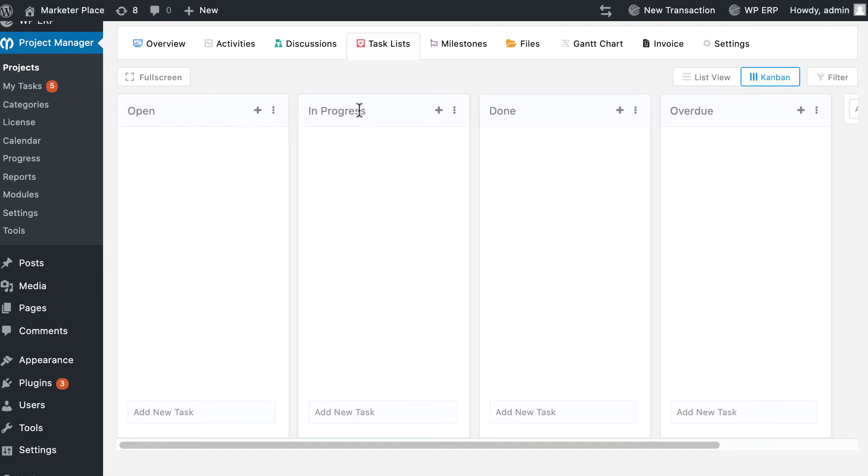In progress: tasks that are being done at the moment or in progress are placed on this board automatically.